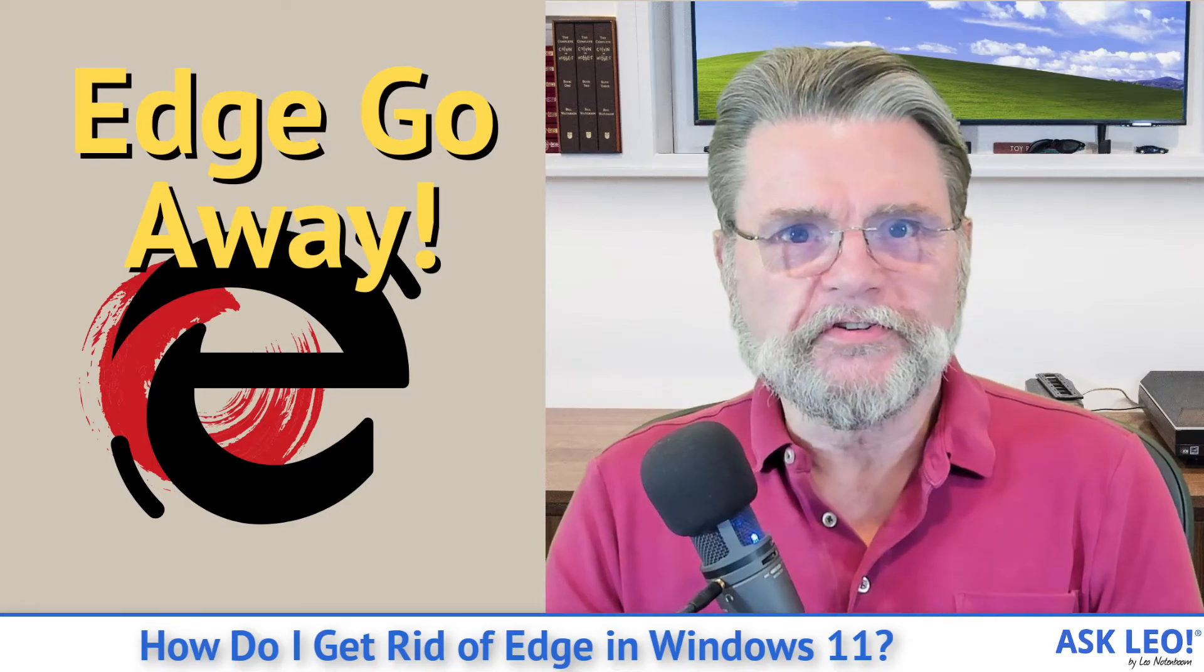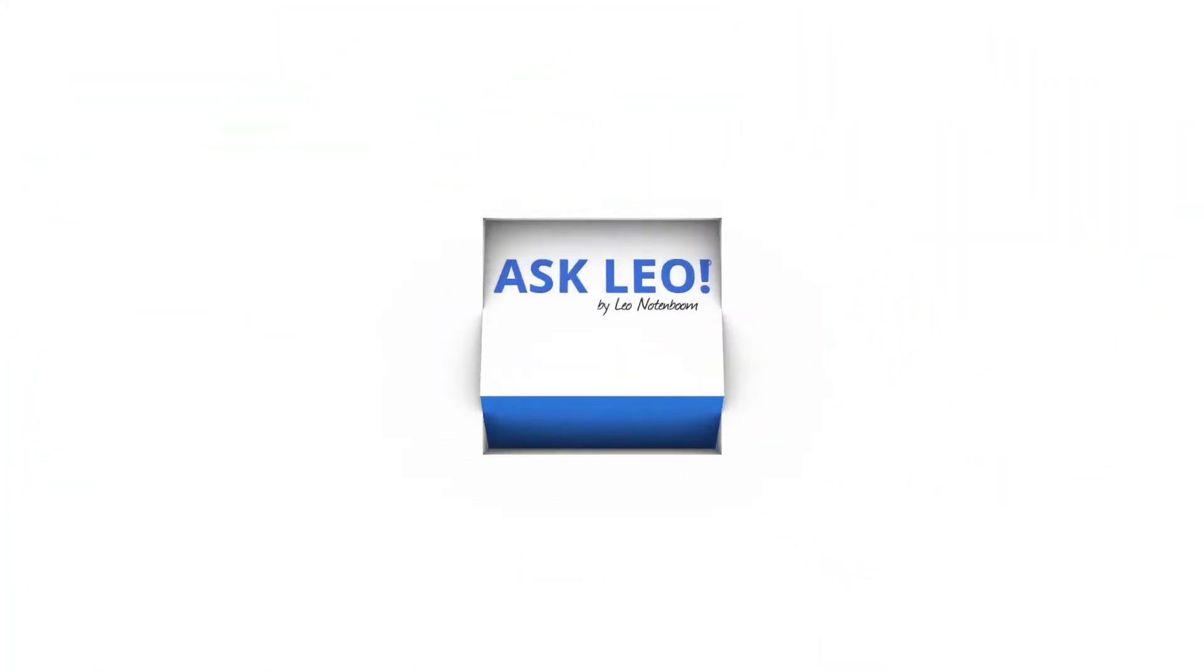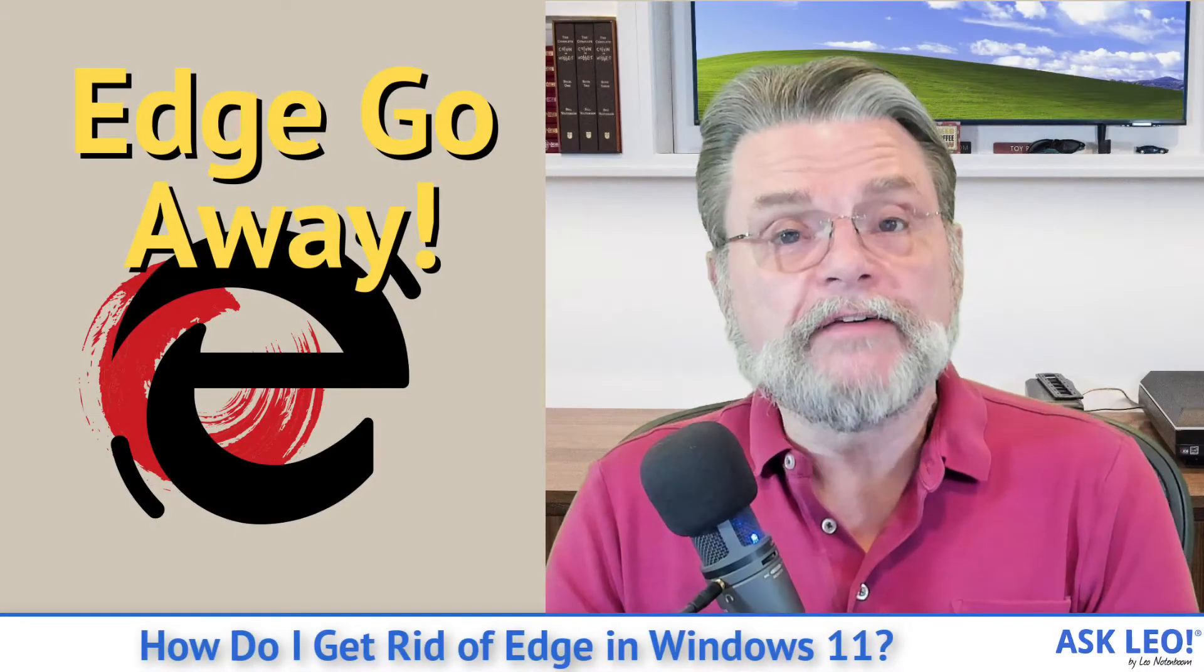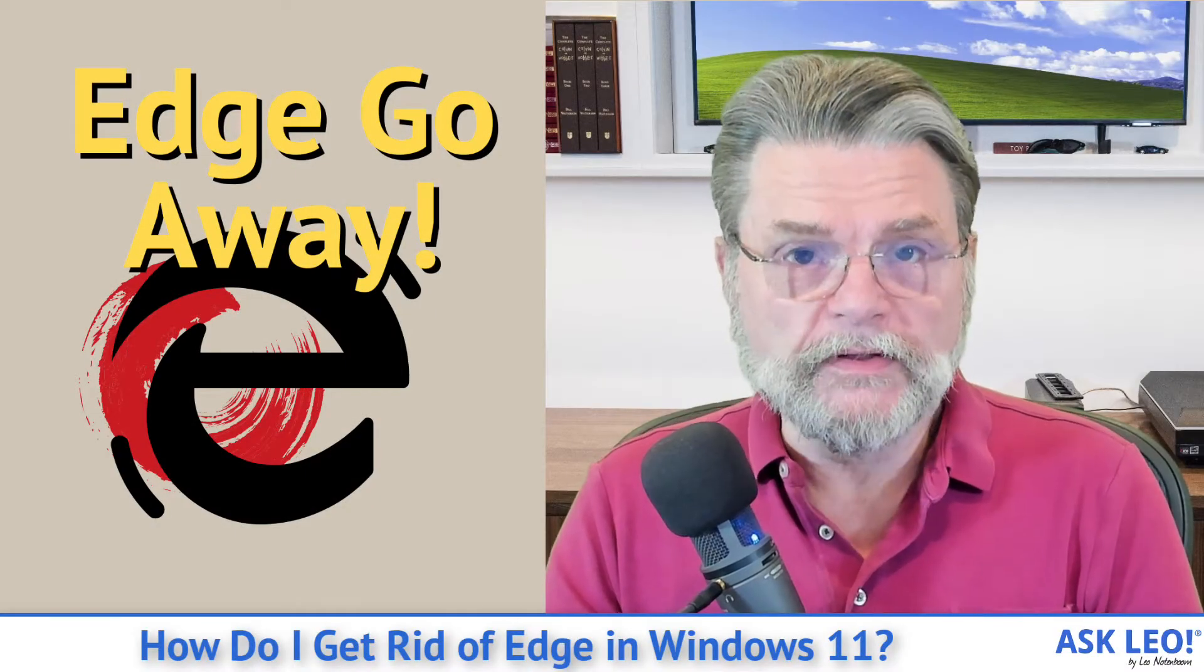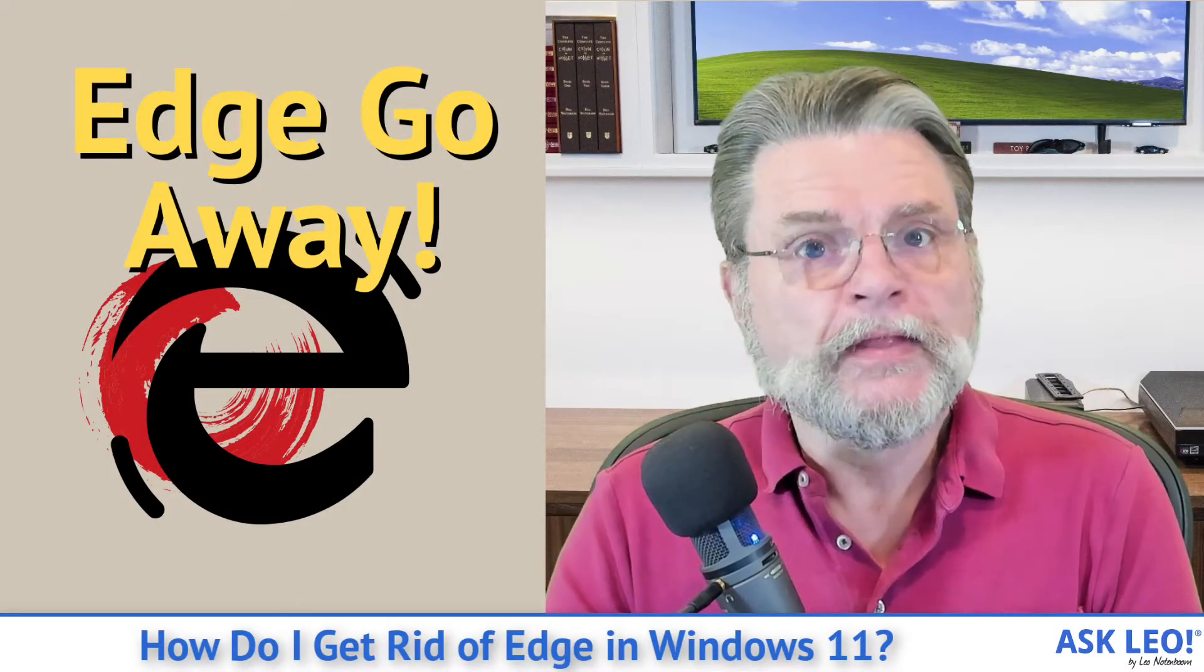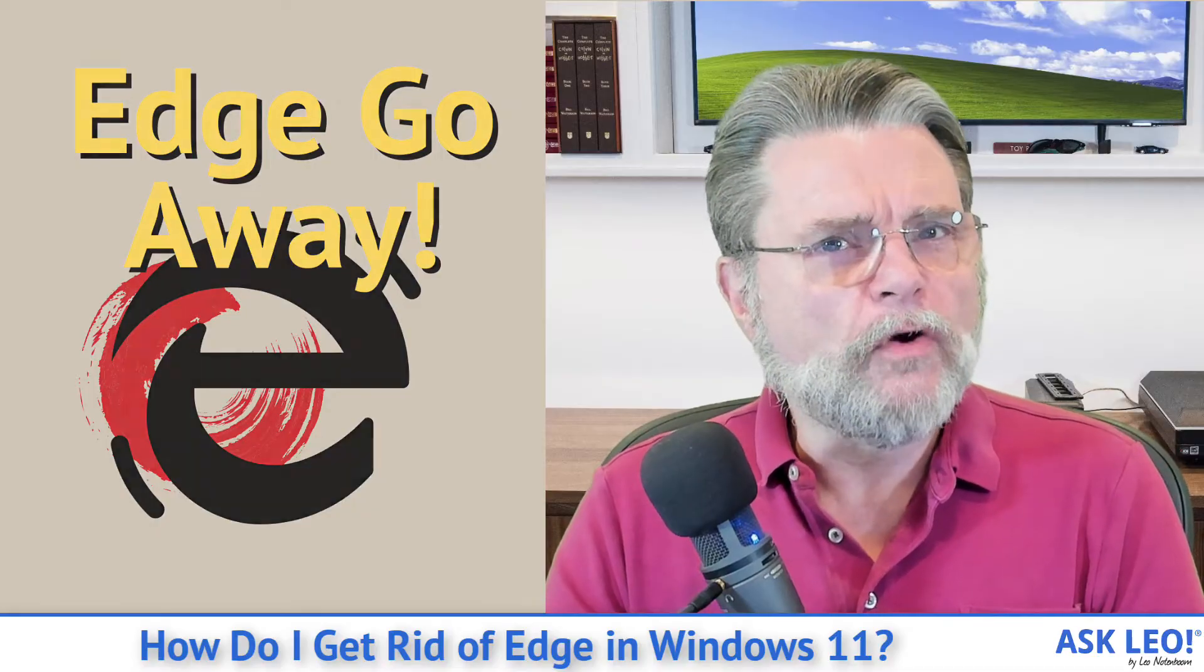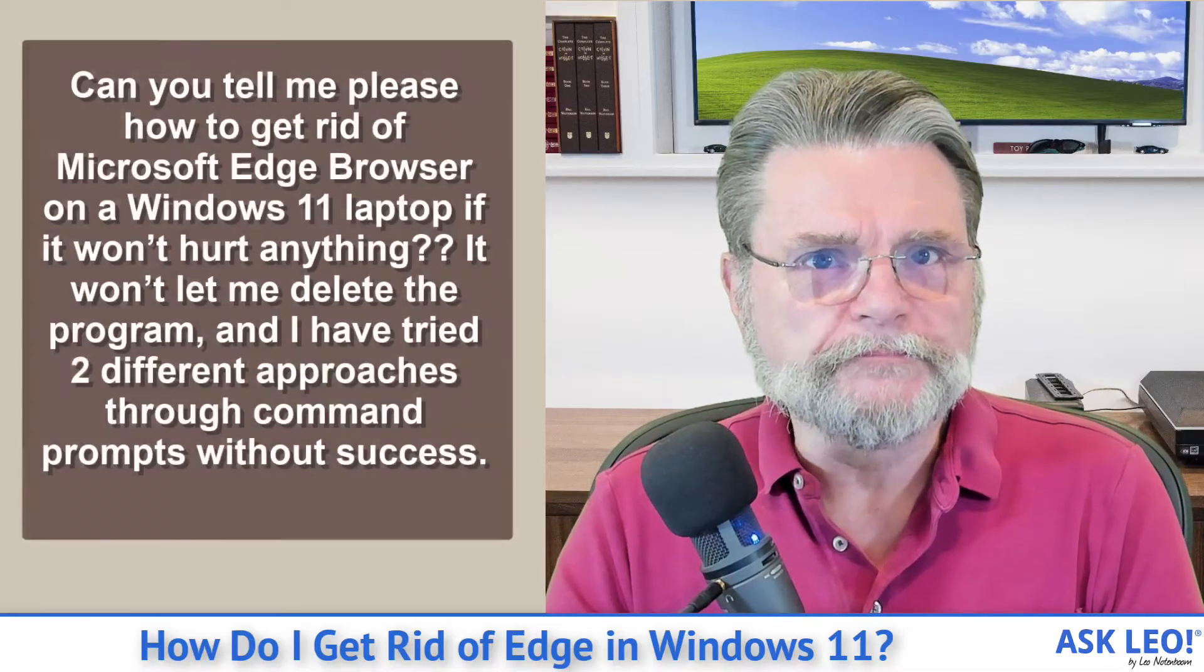How do I get rid of Edge in Windows 11? Hi everyone, Leo Notenboom here for Askleo.com. You're probably not going to like the answer for this one.